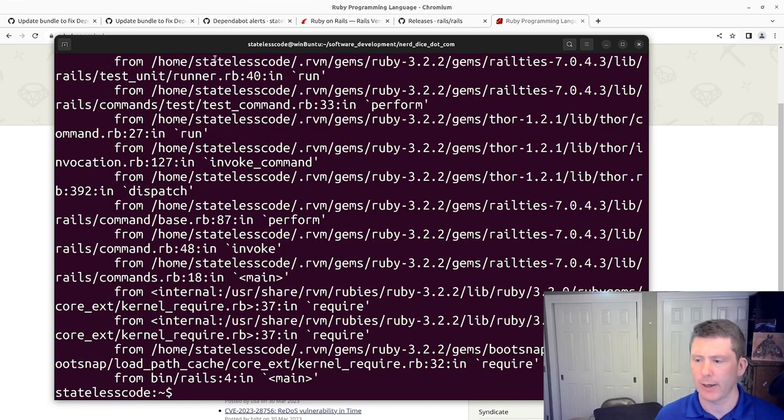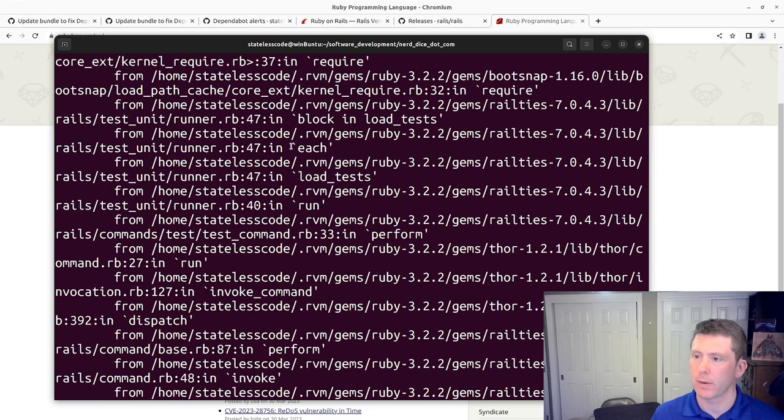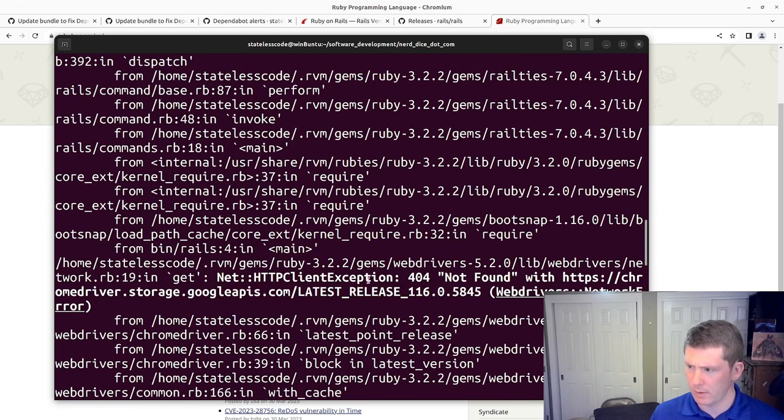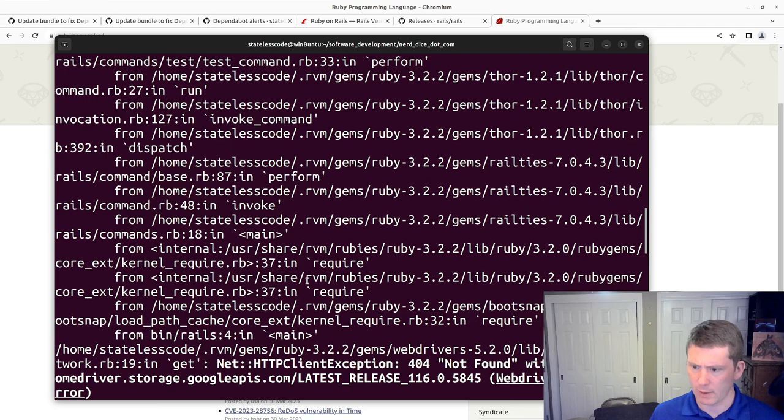Make sure my existing suite hasn't magically broken in the intervening time since the last time I ran it. Oh, and it has. Chrome driver.